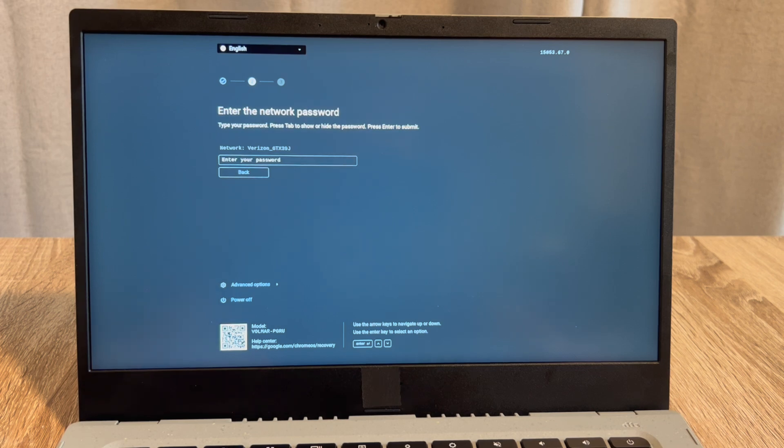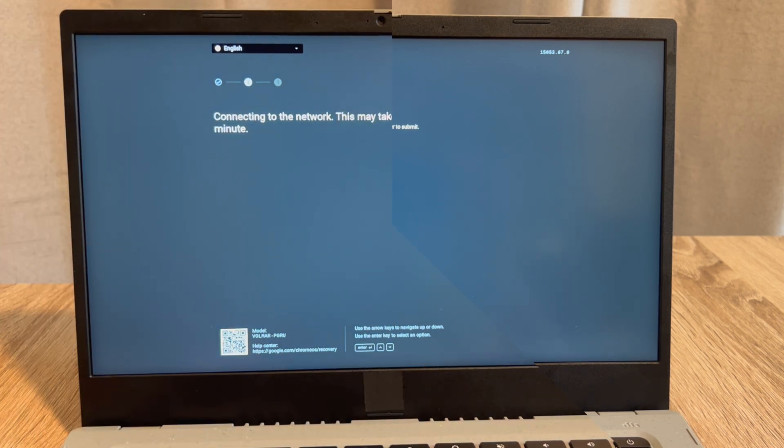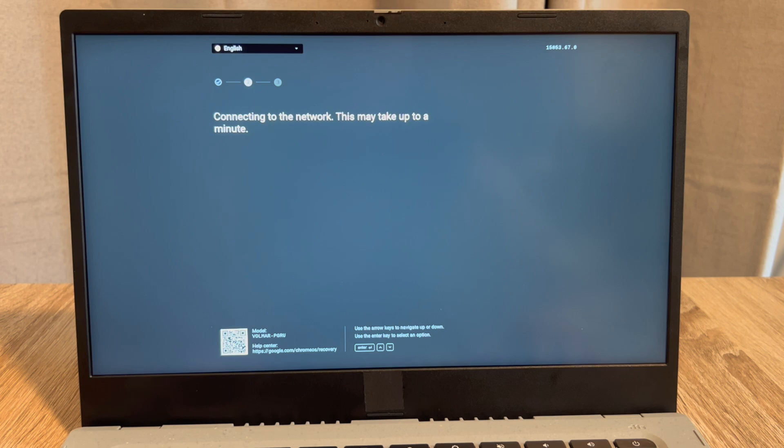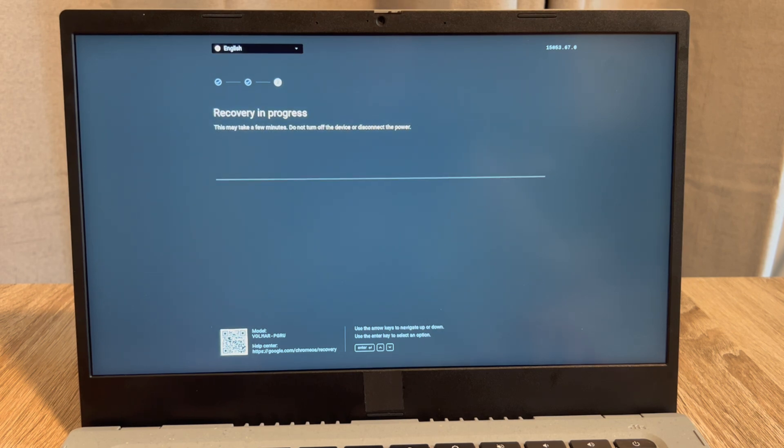I'll hit enter and it will bring me to the next screen. It will say connecting to the network, and then I'll be able to hit next. Then it will immediately start installing my operating system.